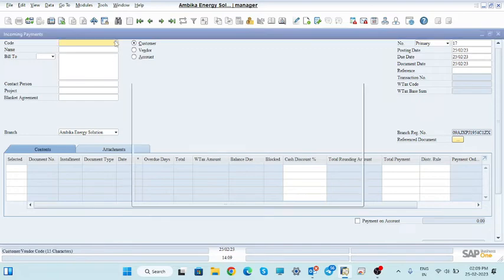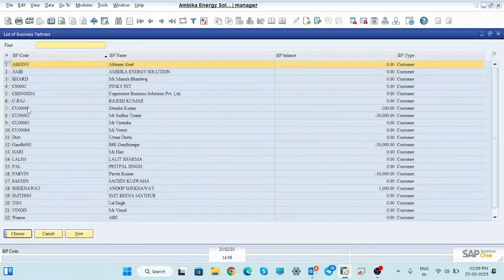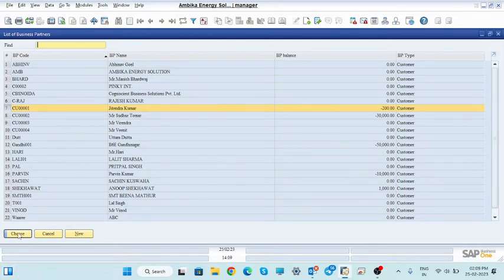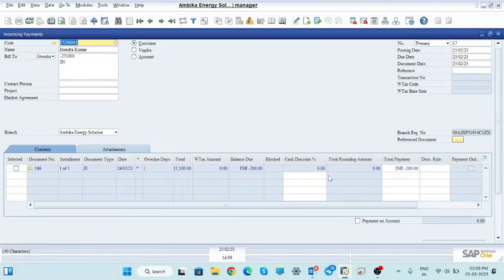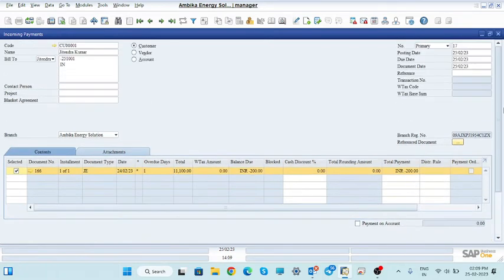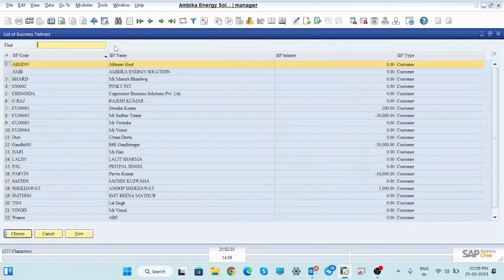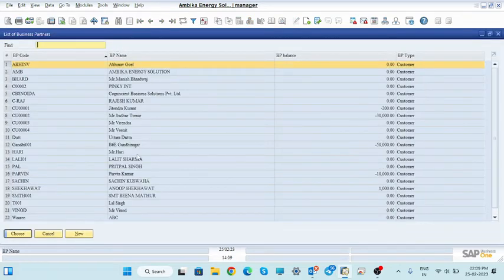Let us consider another customer — Jitinder Kumar. In this case, see here: it shows minus 200, meaning he has paid too much more than the bill amount. We will manage this extra amount by reconciliation. So let's select another customer.